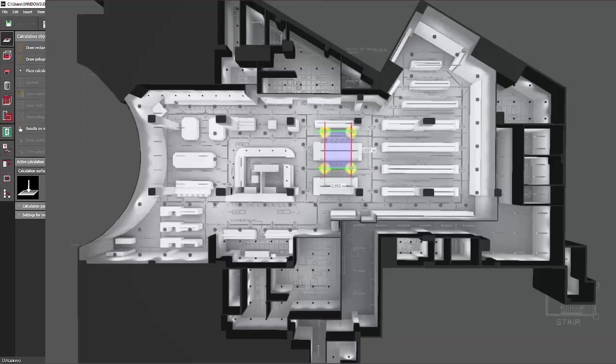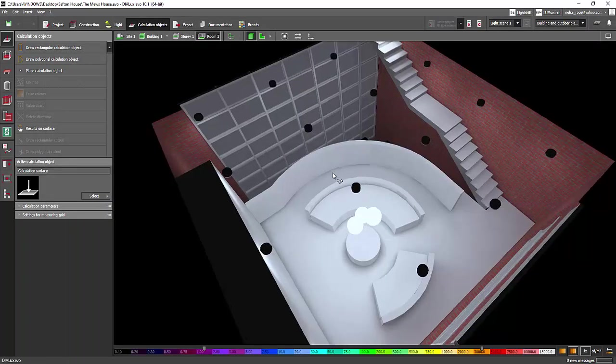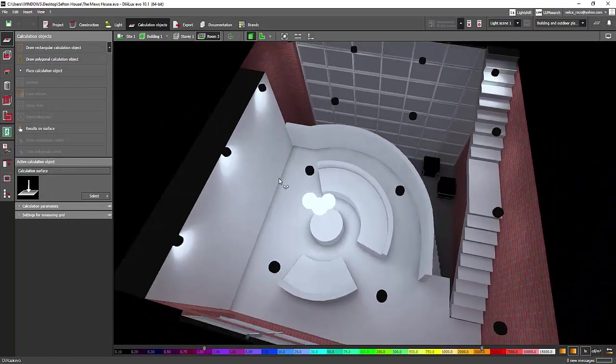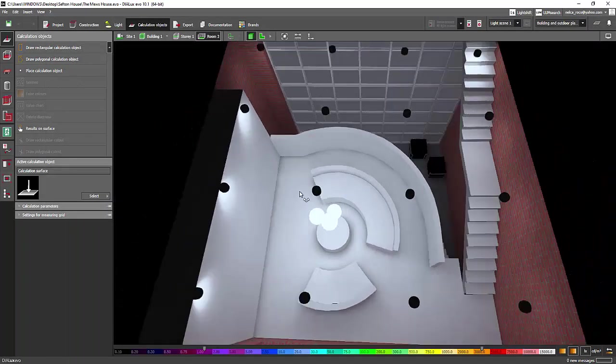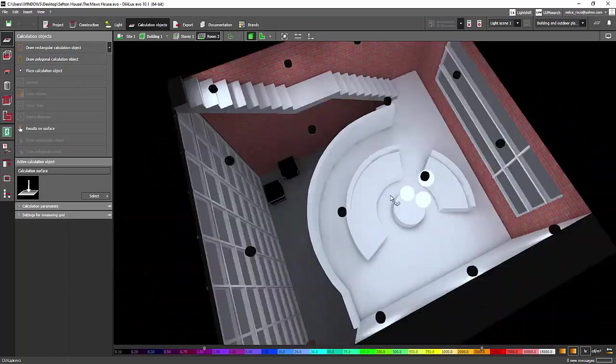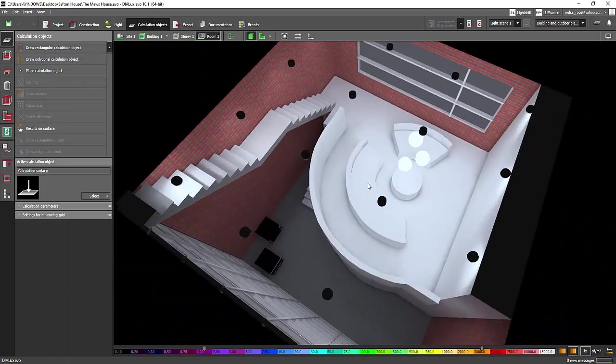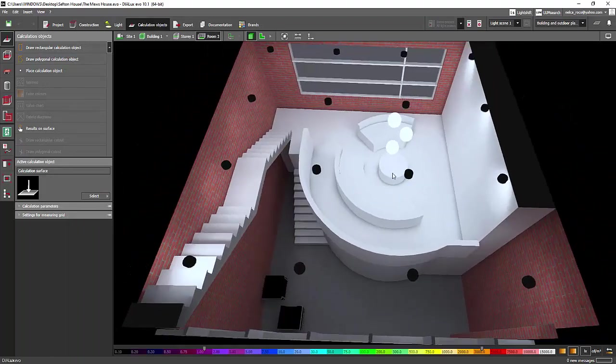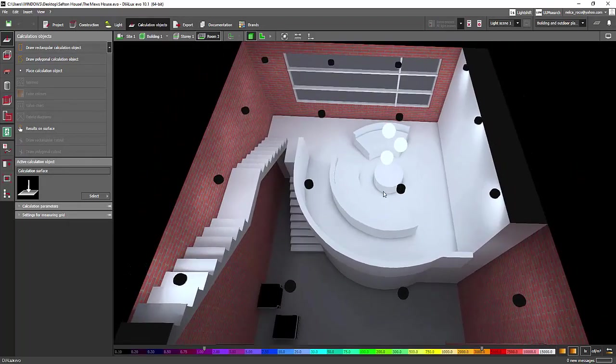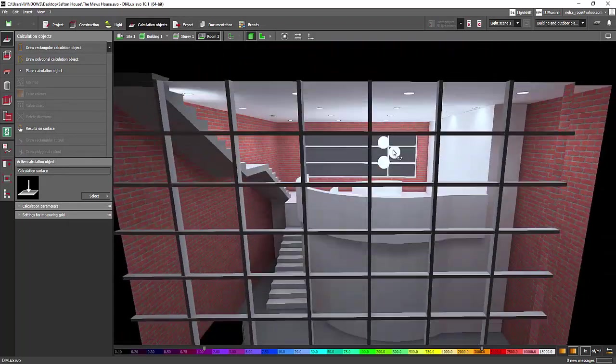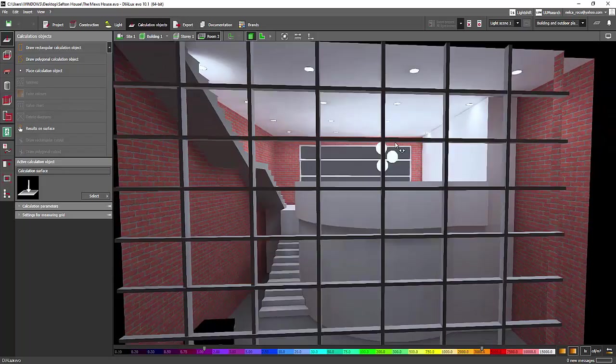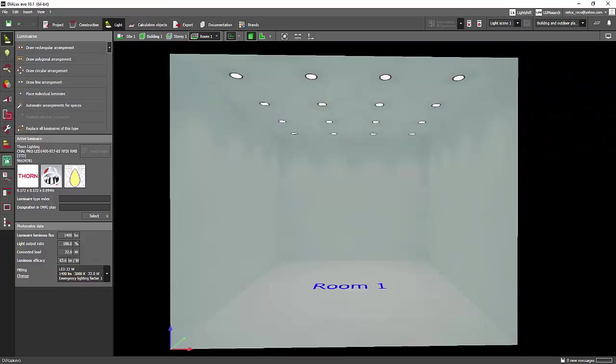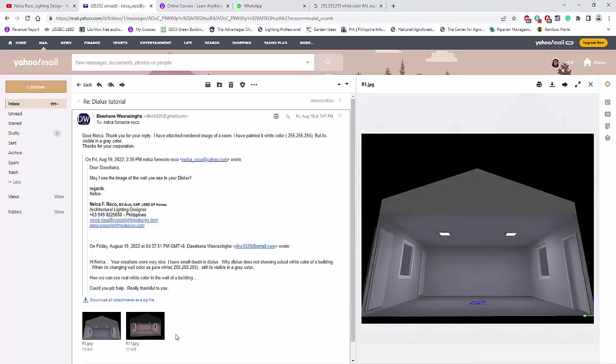But of course the client says I don't like to see the pure white and I want a little yellowish because for a home it's much better to have a yellowish. I think your project is a house, so I think it's better for you to have a little yellowish effect rather than pure white.